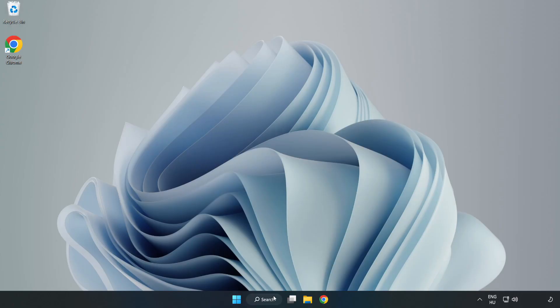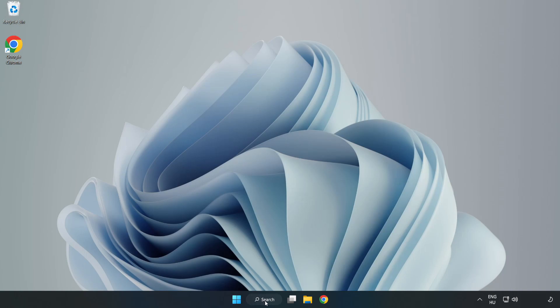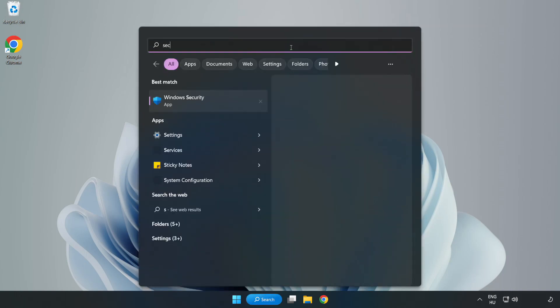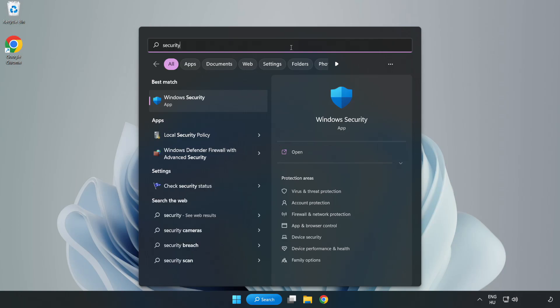If that didn't work, click search bar and type Security. Open Windows Security.